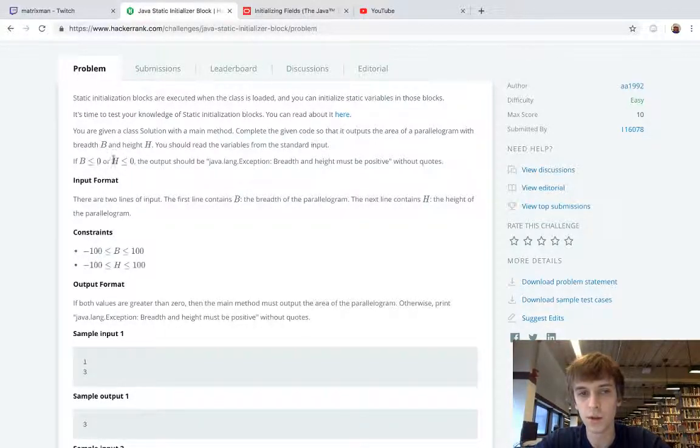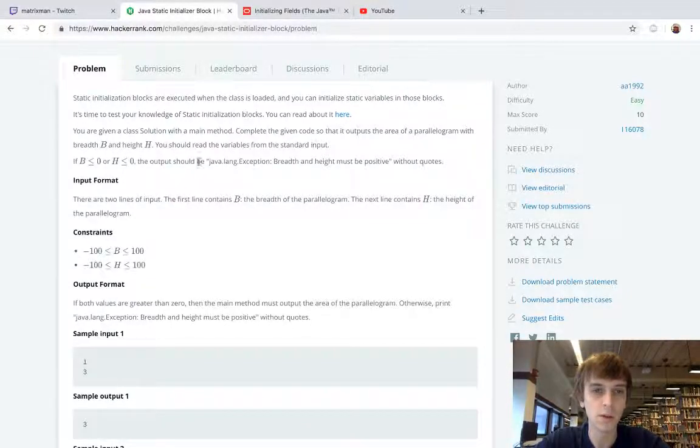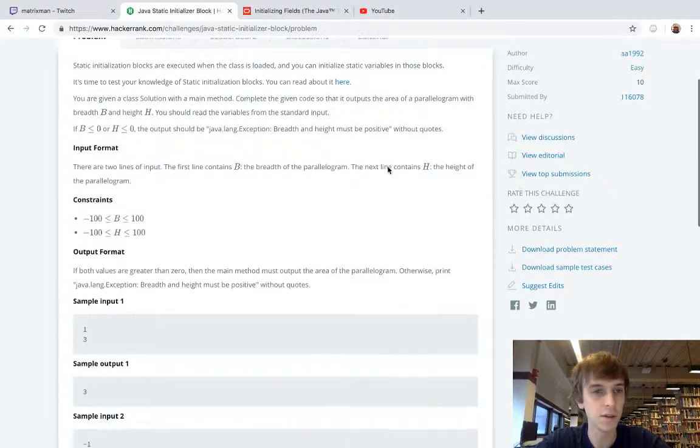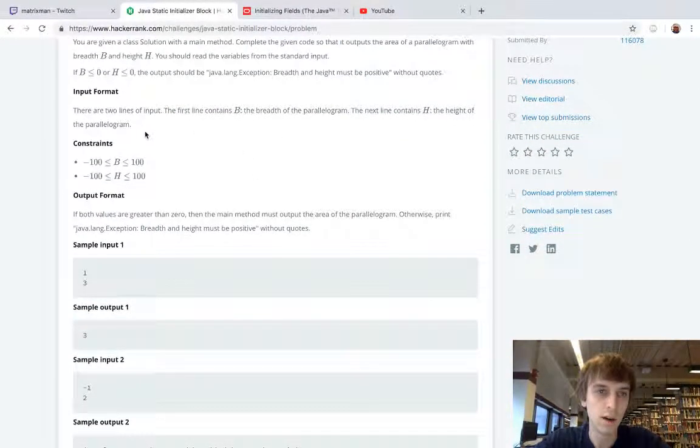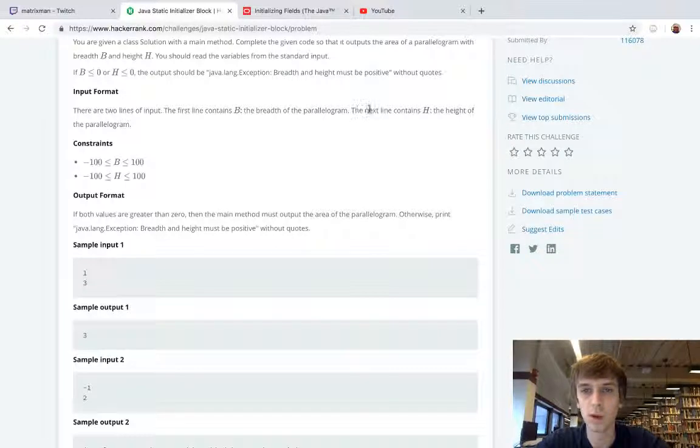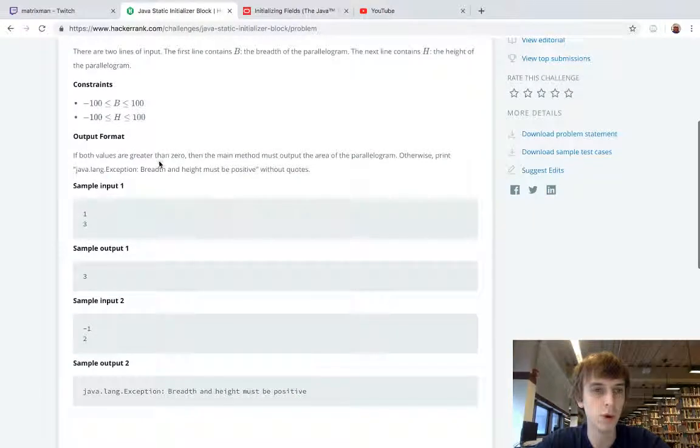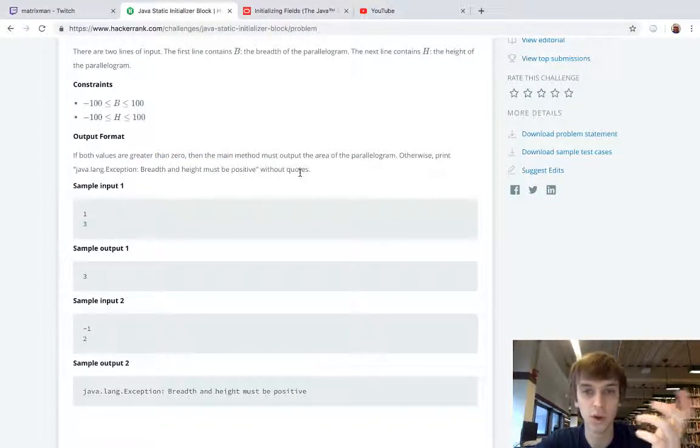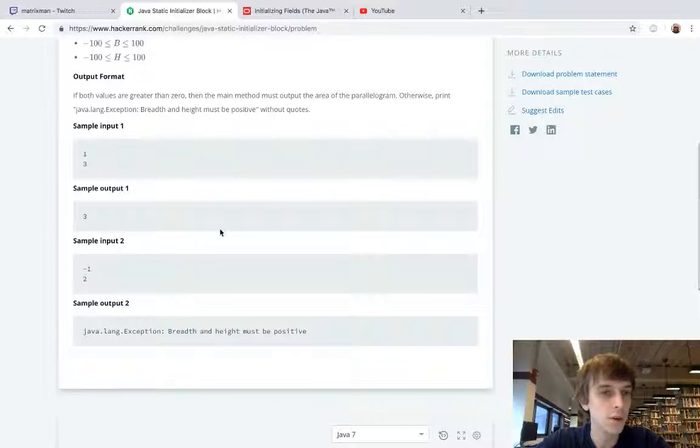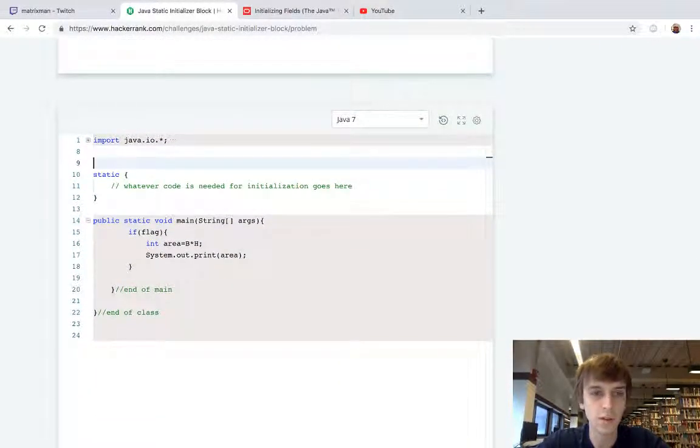If B is less than or equal to zero or H is less than or equal to zero, then we're going to get negative area which we don't want, so we're going to throw an exception: breadth and height must be positive without quotes. The first input line contains B, breadth of a parallelogram. Next contains H, height of a parallelogram. They're between negative 100 and 100. If both are greater than zero, then the main method must output the area. That's pretty straightforward.